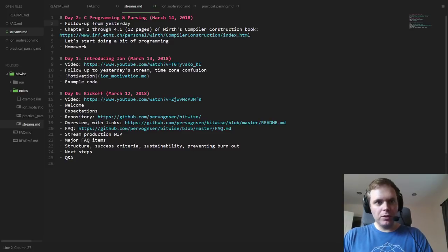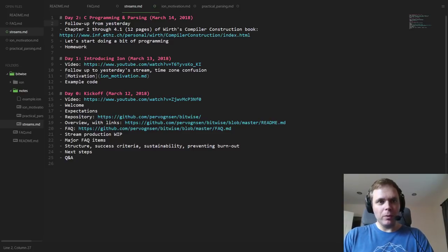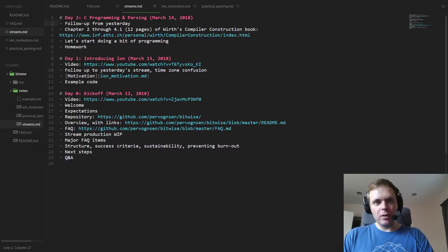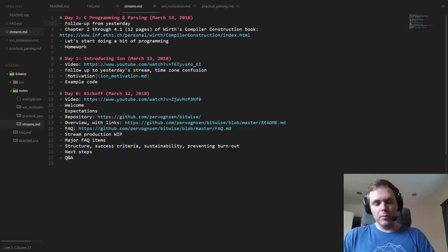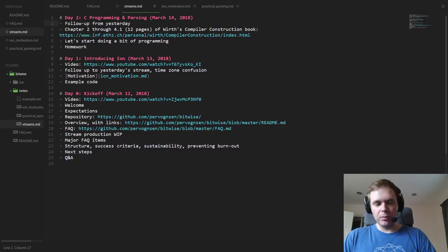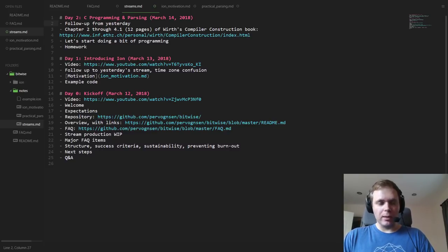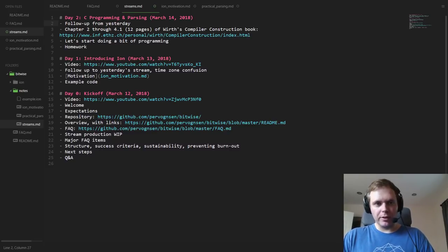Hello and welcome everyone to day two of Bitwise, the show where we build a complete software and hardware stack for a simple computer from scratch. Today, as promised yesterday, we'll start looking into actually doing some real C programming for the compiler - the very rudiments of the compiler.